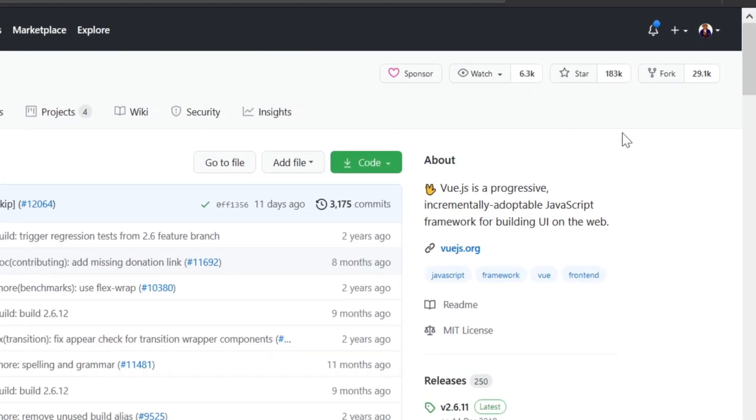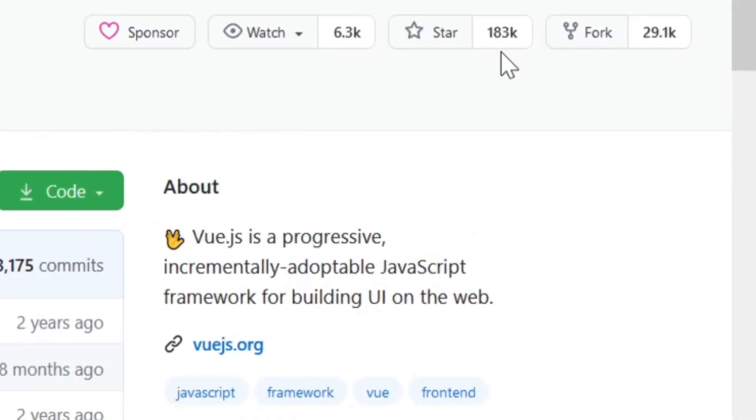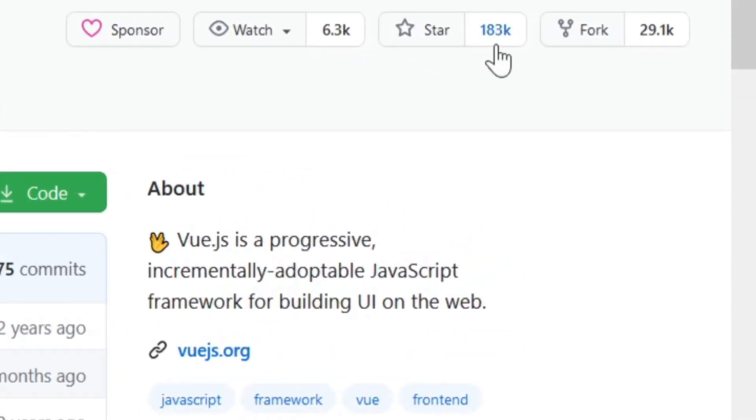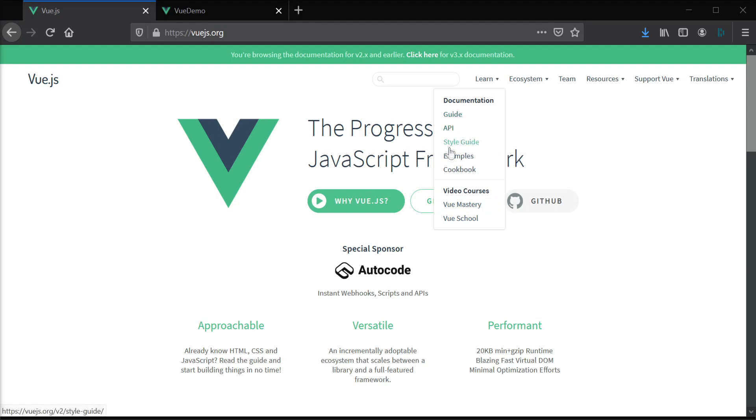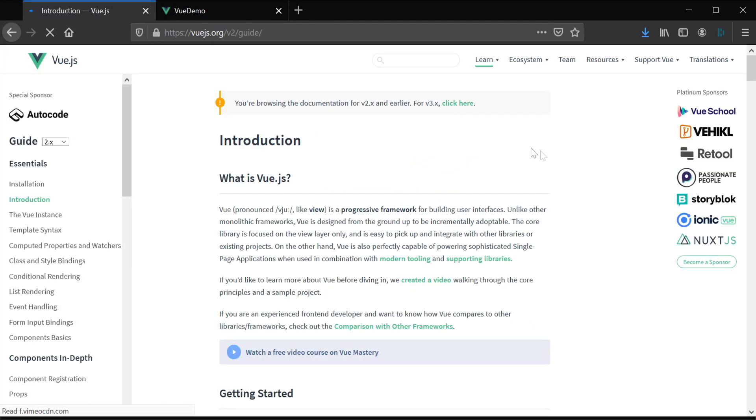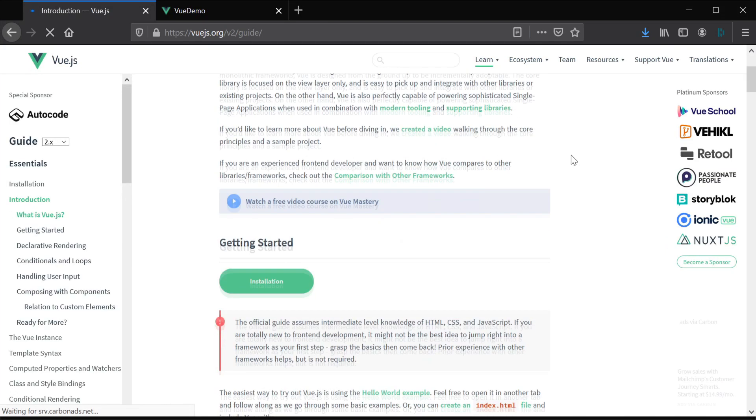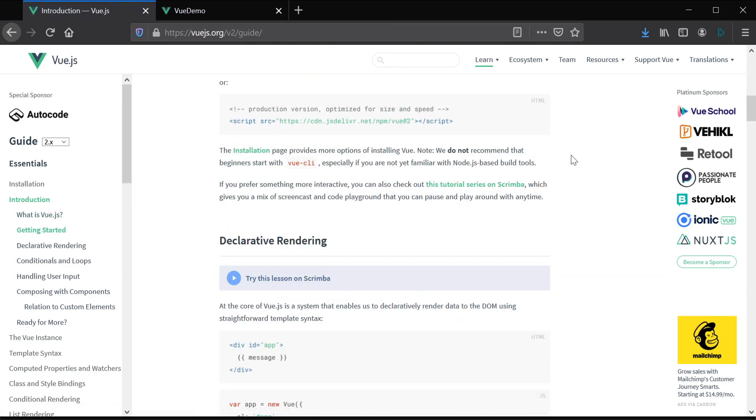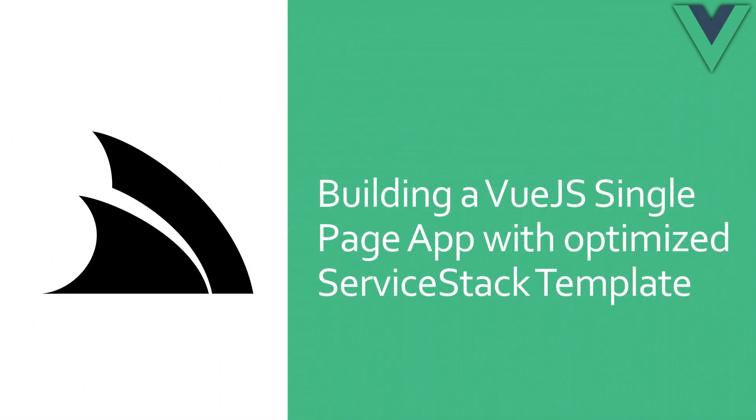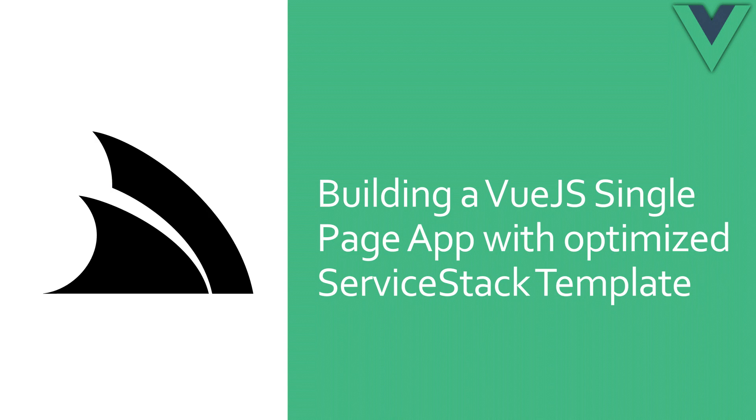Vue.js has become one of the most popular front-end frameworks to work with, and for good reason. Vue's focus on developer experience, documentation and code readability, as well as many other strengths, have made it a highly productive web framework. This enables teams to build great performing web applications that remain maintainable as your project grows.